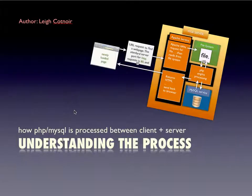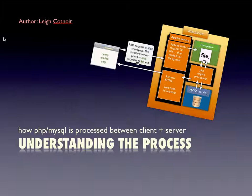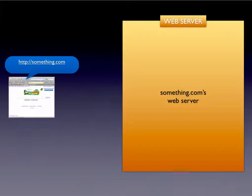In this lecture, I want to talk a little bit about the process that PHP goes through in order to process a request. We'll start first by talking about the HTTP process.